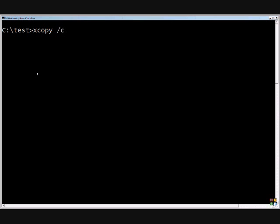Slash C will copy even if any errors come up. So it won't stop in the middle of the copying. If it finds a file that's open, it'll just skip it and continue copying without stopping.